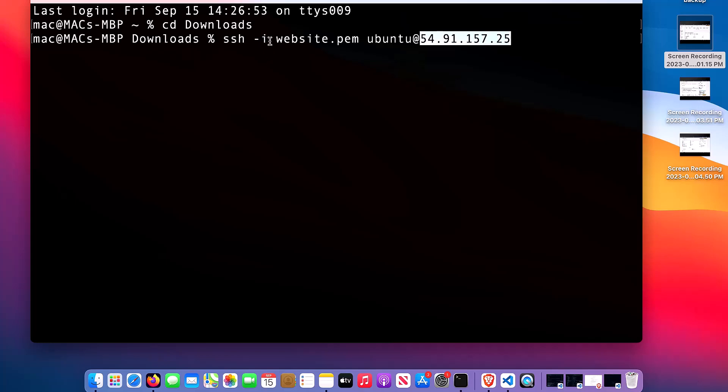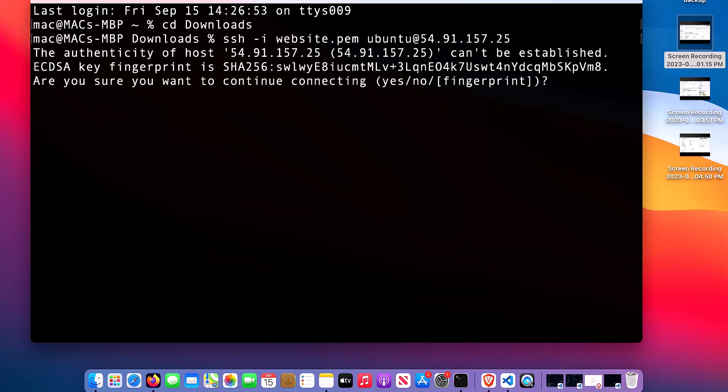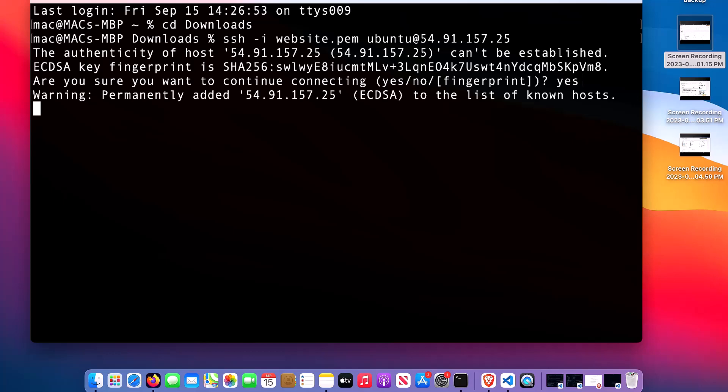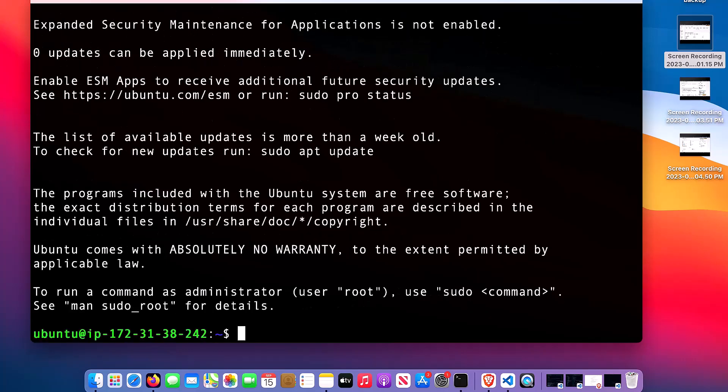This I is to indicate the place where the key is located. This is the key and this is the username for our server. If you are using Amazon Linux, you need to use EC2 user, but I'm using Ubuntu. This is the IP address. Press enter. Then it asks me if I want to add it permanently. I'll say yes. Now I am logged into the instance.